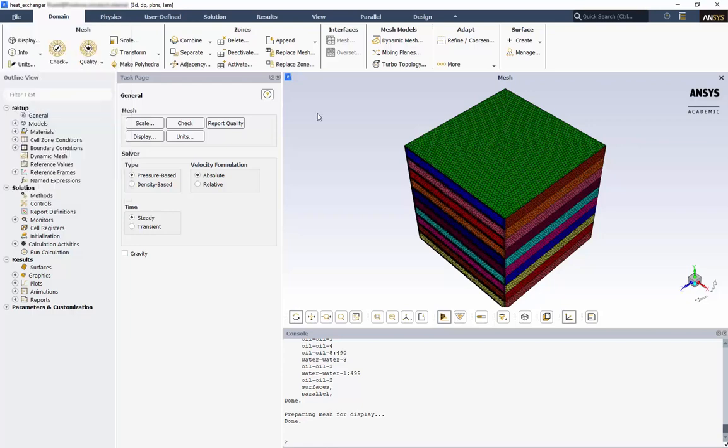For this model, we'll use the steady pressure-based solver. The pressure solver works for many of the problems solved in Fluent. The density-based solver is generally used for highly compressible flow, such as high Mach number flow.